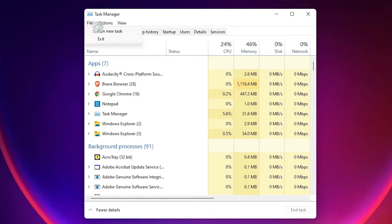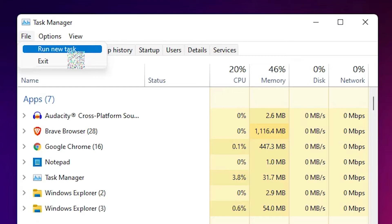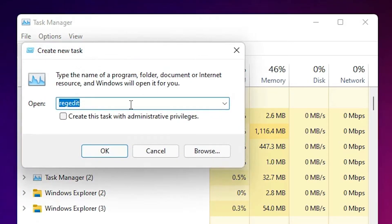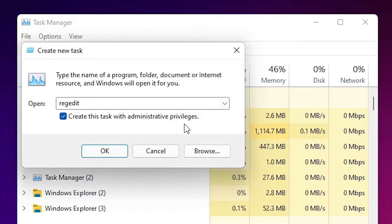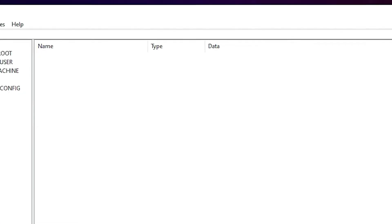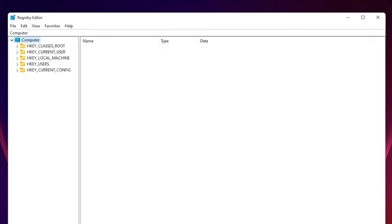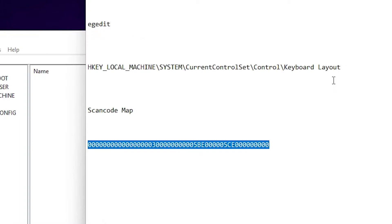Here, just go to File > Run new task. Click on Run new task and type 'regedit'. Then check the box to create the task with administrative privileges and click OK.